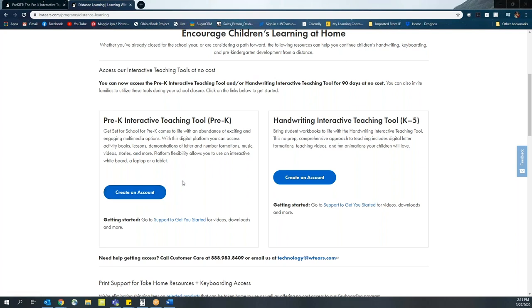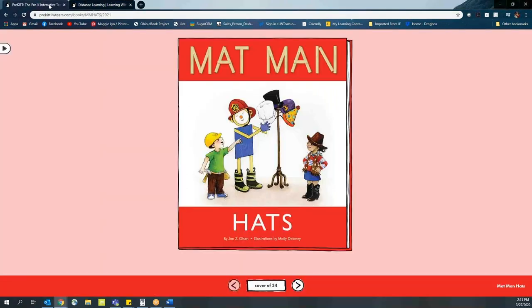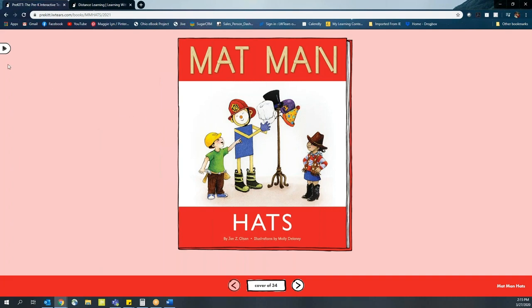Now, let's take a look at some ways you can use Pre-Kit to support your virtual instruction via a platform like Zoom or something similar. If you're working with students live and having them join in so you can interact with them, one of the great tools built into Pre-Kit are our Matman Storybooks.